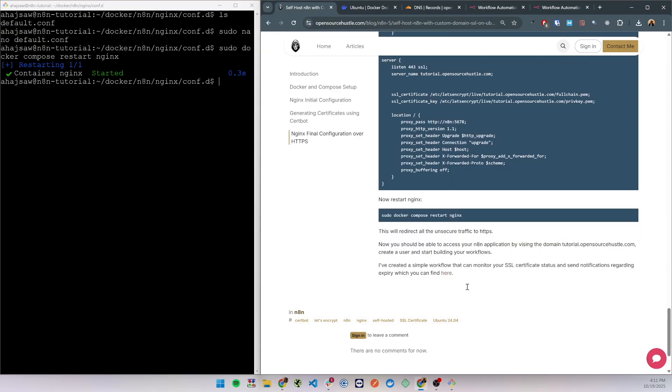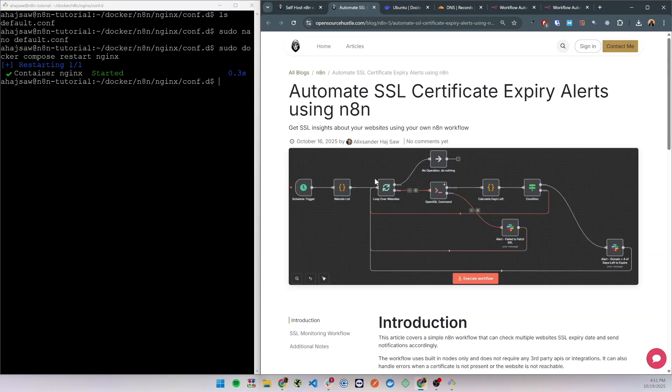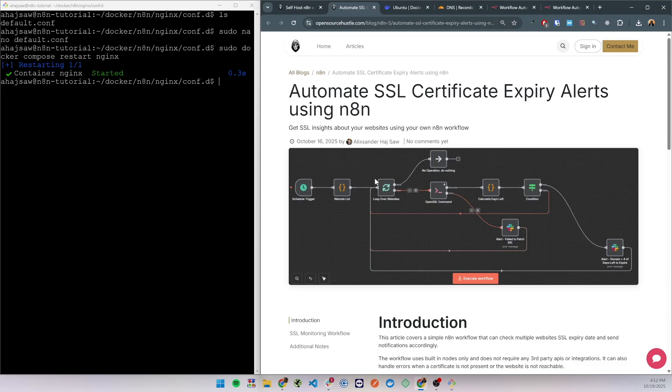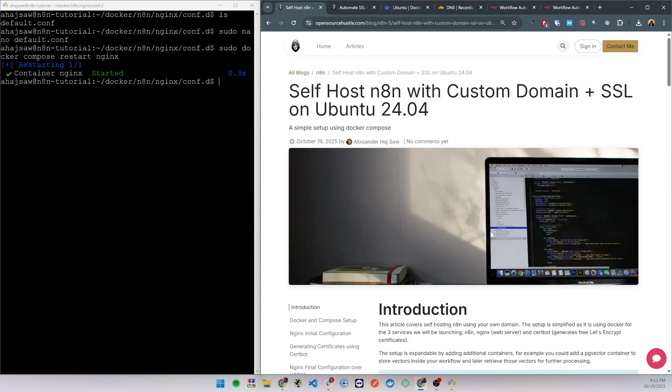At the end of the article I have a link to another article which includes an n8n workflow that sends notifications when an SSL certificate is about to expire. This is a simple setup that does not require any third-party tools and it is useful if you have any self-hosted websites that you would like to check the SSL expiry date for, including our own self-hosted n8n server. So that's it with this tutorial. I hope you found this useful. Take care.